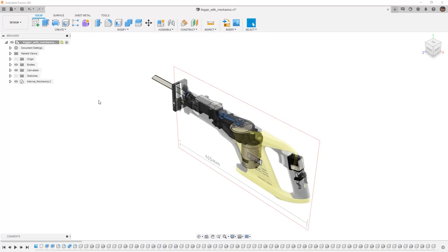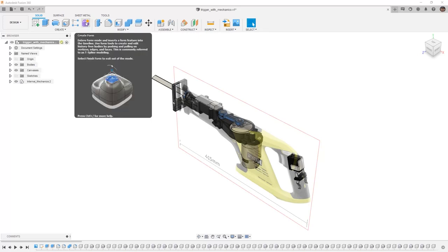So far, we've taken a look at creating sketches and creating solid bodies using features like Extrude. However, a form body is a different mode of design that allows us to use individual vertices, edges, or faces and push or pull them in 3D.